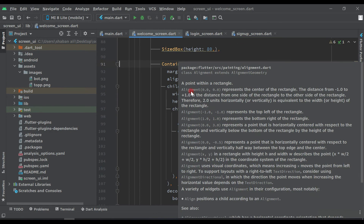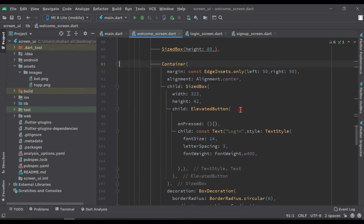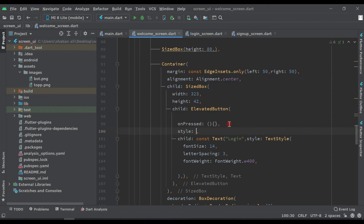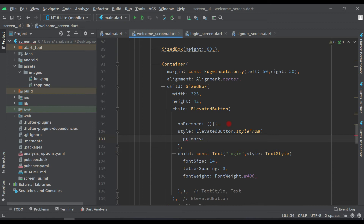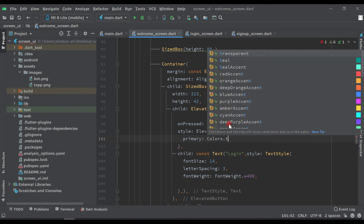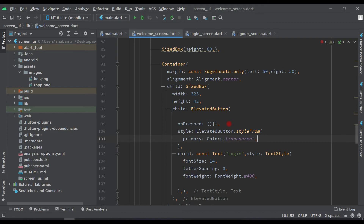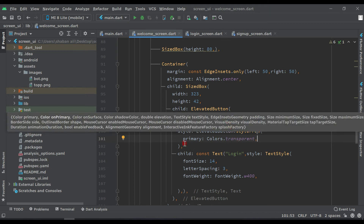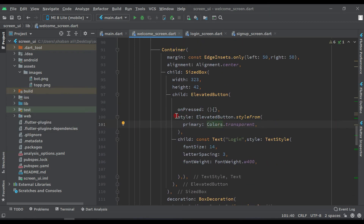Now let's style this ElevatedButton. Add a style property: ElevatedButton.styleFrom with primary set to Colors.transparent. Copy the same style for consistency.